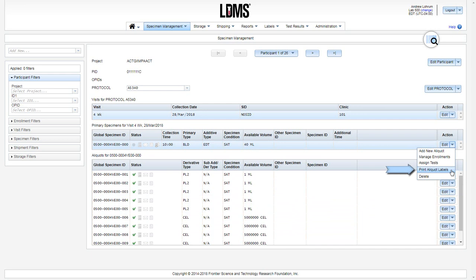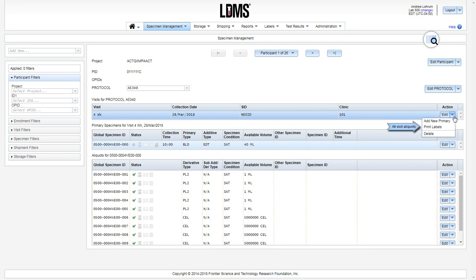In the primary grid, using this drop-down menu and selecting print aliquot labels will generate labels for all aliquots from this one primary. And the last is the visit grid. Using print labels at this level will generate labels for all available specimens from this visit.